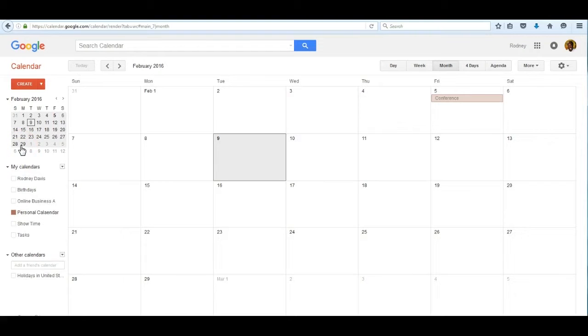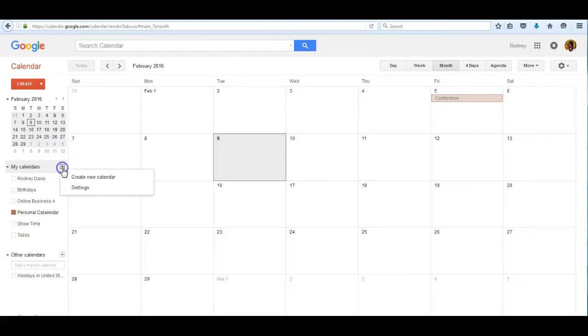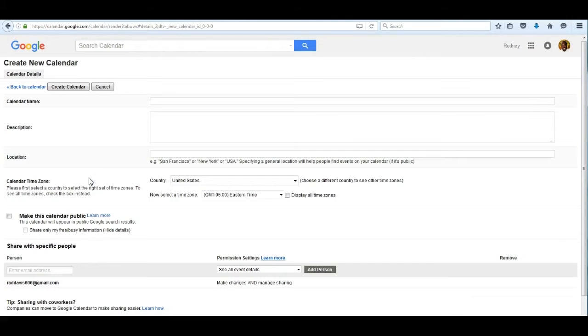Let's first of all understand that our scenario—everyone has a business partner. My business partner's name is Joyce. So I would like for Joyce to be able to see my calendar and I would like to see her calendar. So the way to do that is to click on my calendars and create a new calendar.